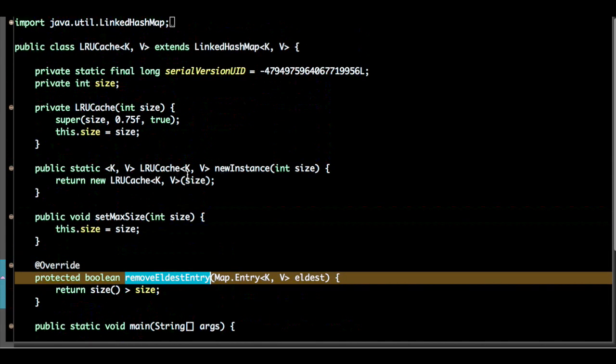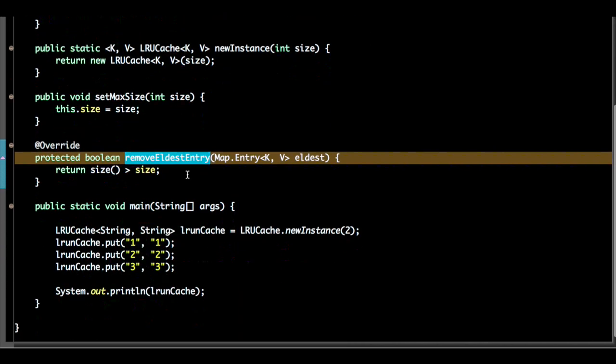So this is a demo program. Let's say I have created a cache size of two.